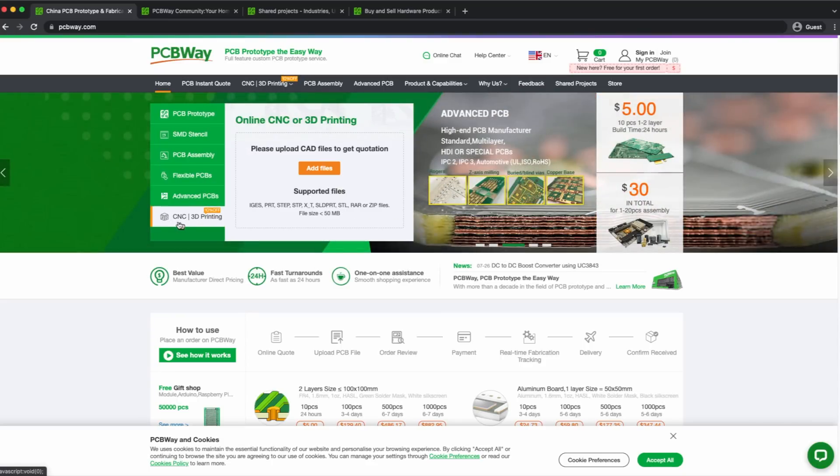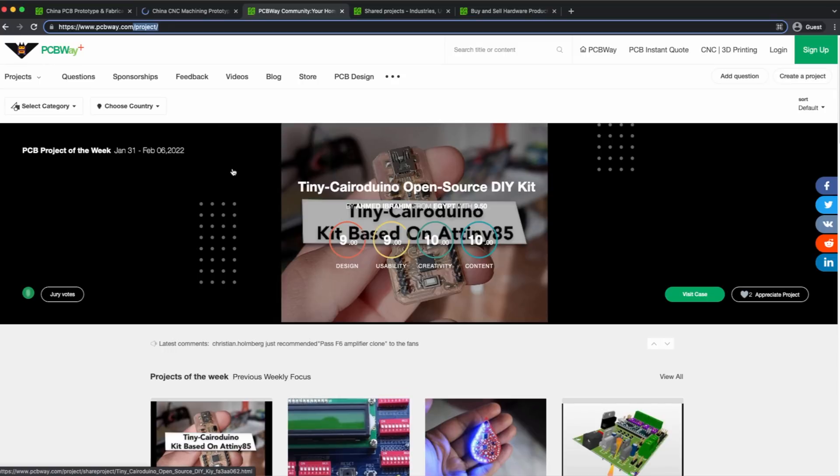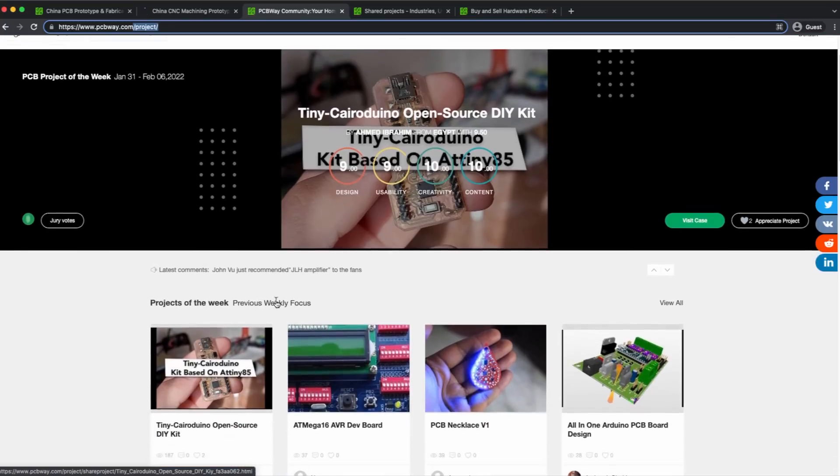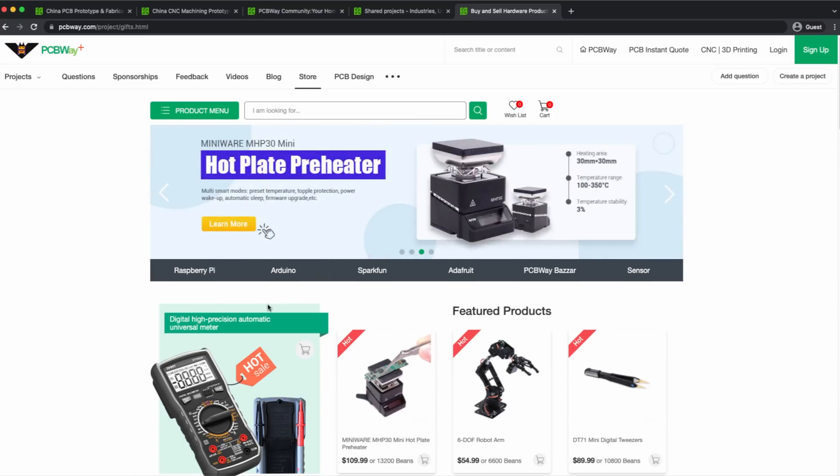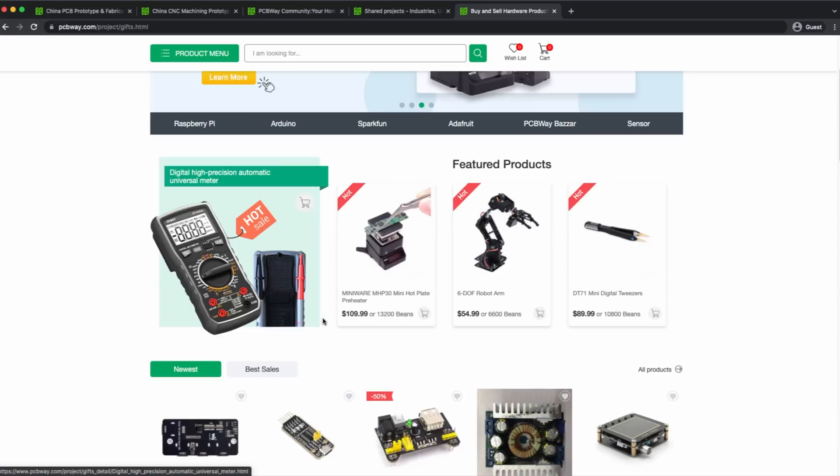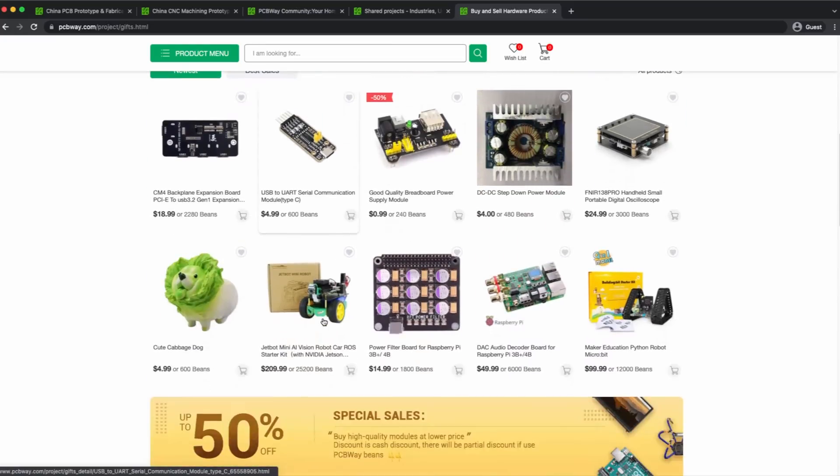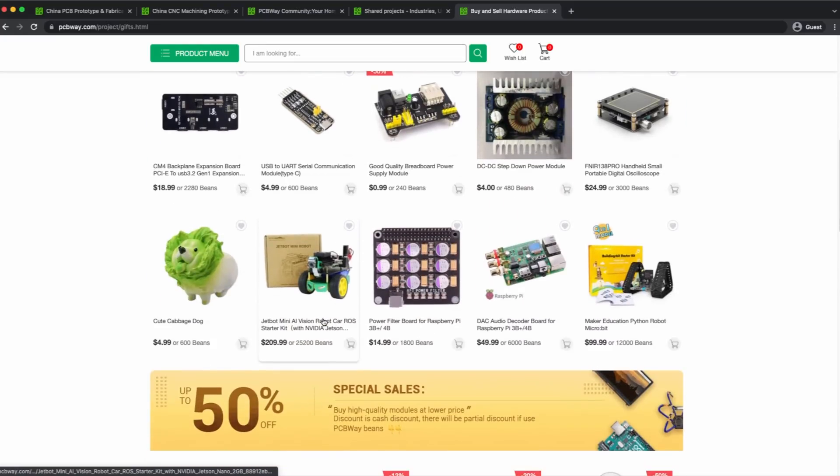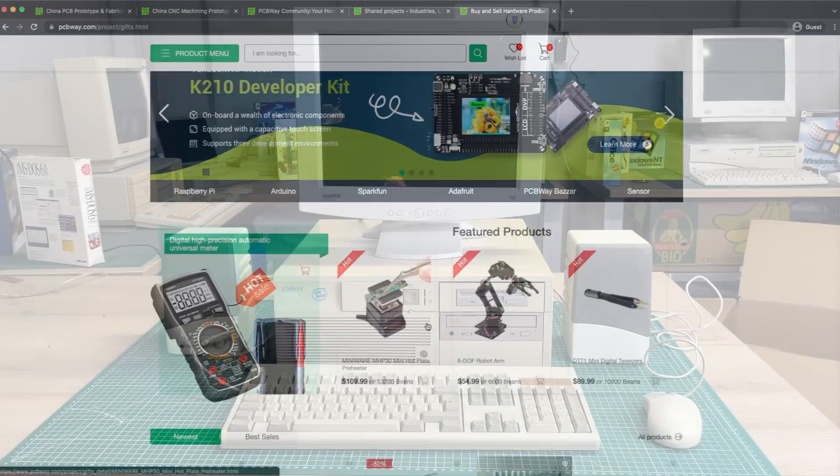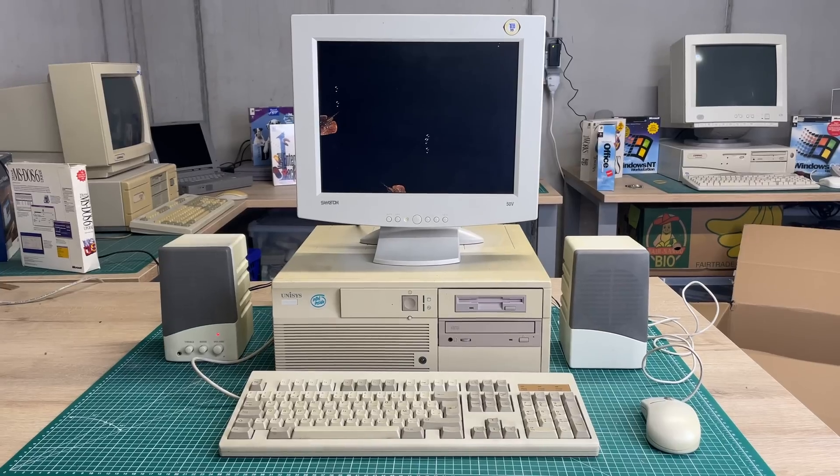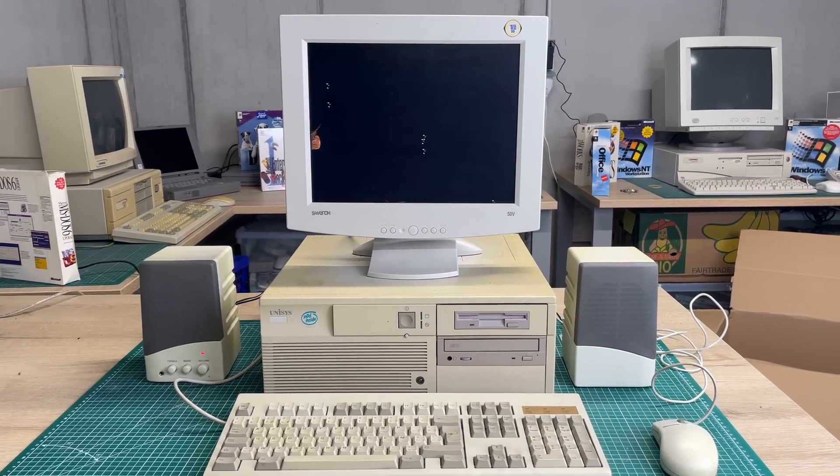They also offer CNC and 3D printing based on CAD files that you can upload to get a quotation. Check out their community section where you can find hundreds of DIY electronics projects, as well as their store where they sell lots of cool electronics projects. But now back to the computer.